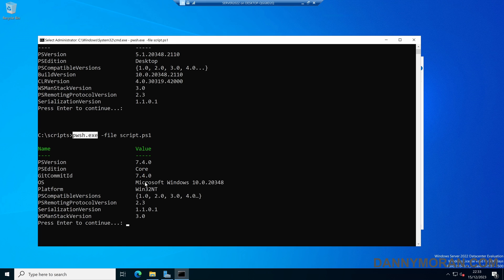So that's how you can install PowerShell 7 side-by-side with PowerShell 5 and then run scripts using either PowerShell 7 or PowerShell 5.